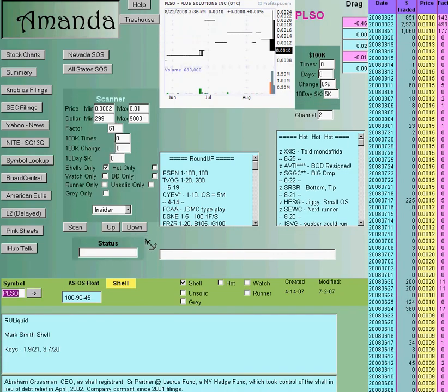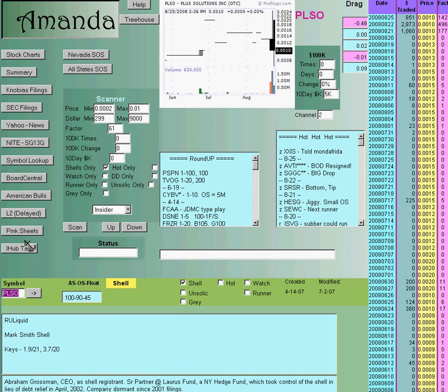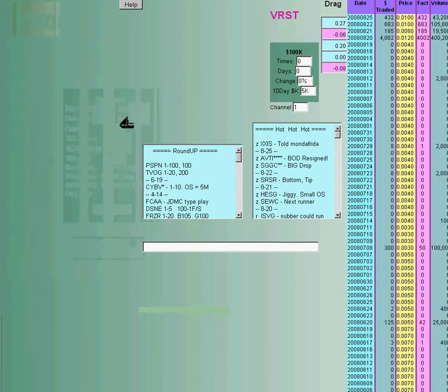And then you can do your iHub talk, your stock charts and really very rapidly DD a bunch of stocks. Because you look at this one and you just push the down button, it'll find the next one that meets the scan criteria and it's a real fast way to DD these things.